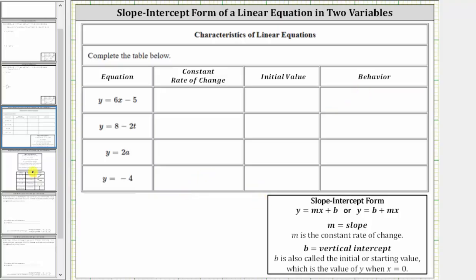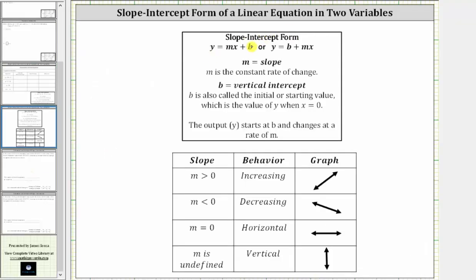Let's begin with a review. The slope-intercept form of a line is y equals mx plus b, or if we change the order of the addition, we can say y equals b plus mx. Either way, notice how m is the coefficient of x, which is the slope, which is also the constant rate of change. And b, the constant term, is the vertical intercept — b is also called the initial or starting value, which is the value of y when x is zero.